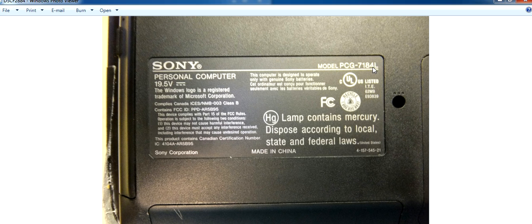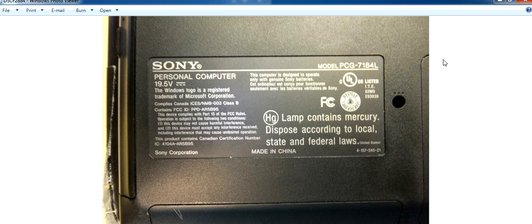Model PCG-7184L. Okay, but Sony Vaio laptops also have another model number that's on the front panel.